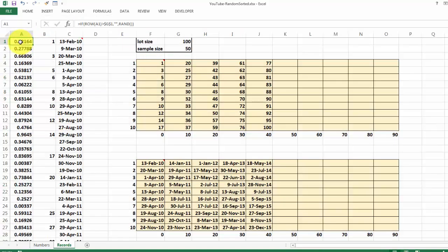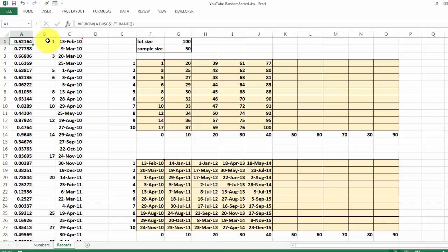And this is the same as we did on the previous sheet. We have here an if function that I showed you on the previous sheet. There we have another if function with a nested rank function and a row function.